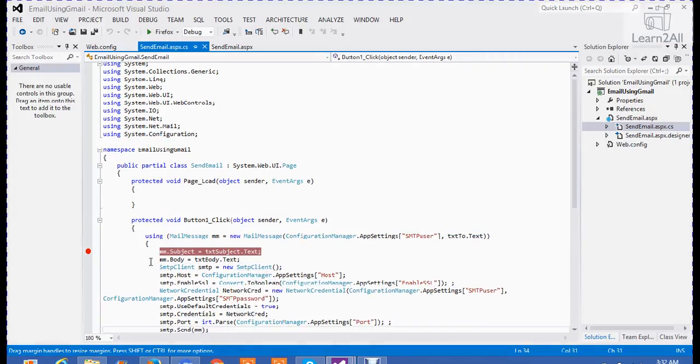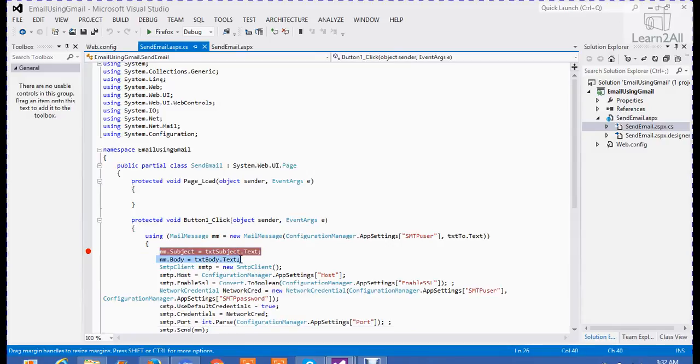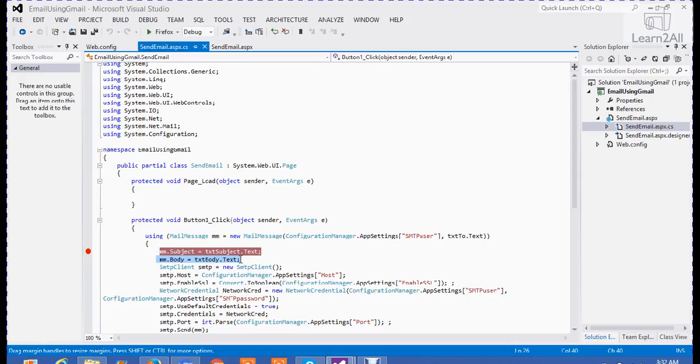Now, I am creating a message body. Whatever message you want to write in your mail, you can write it here. You can also write HTML. You can create also HTML body. You can also send email using HTML template. I will explain you how to send email using HTML template in my next video.